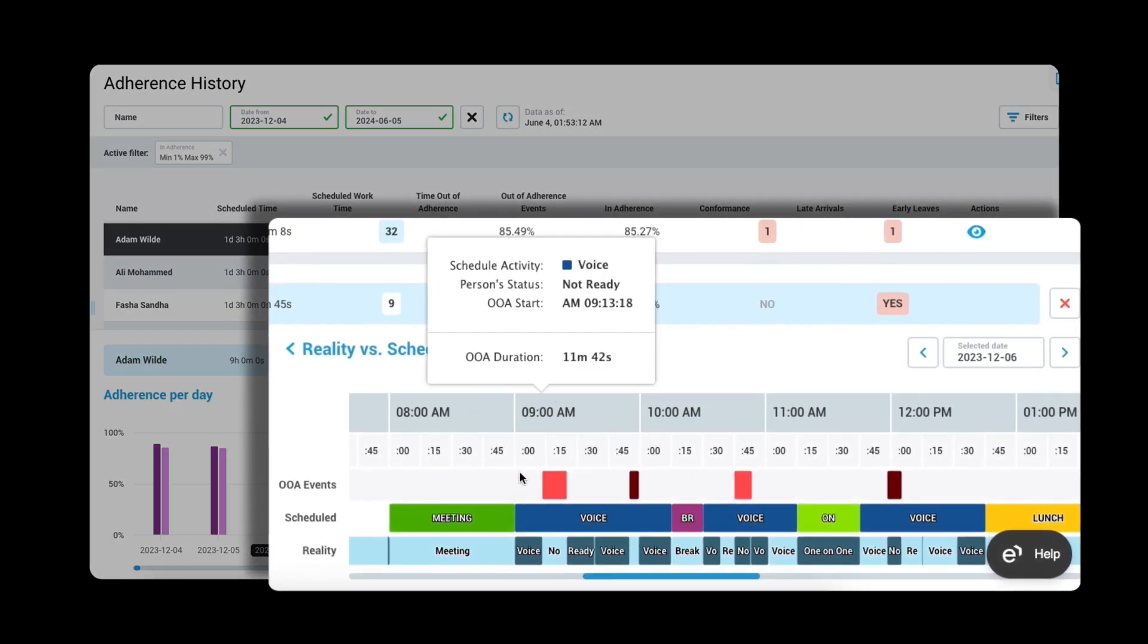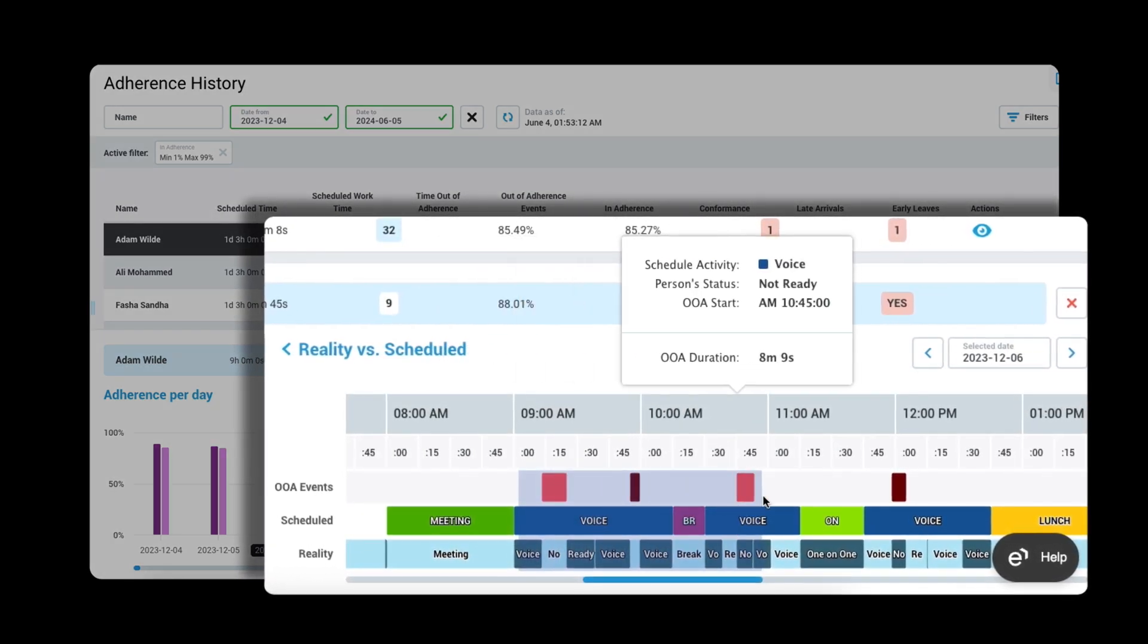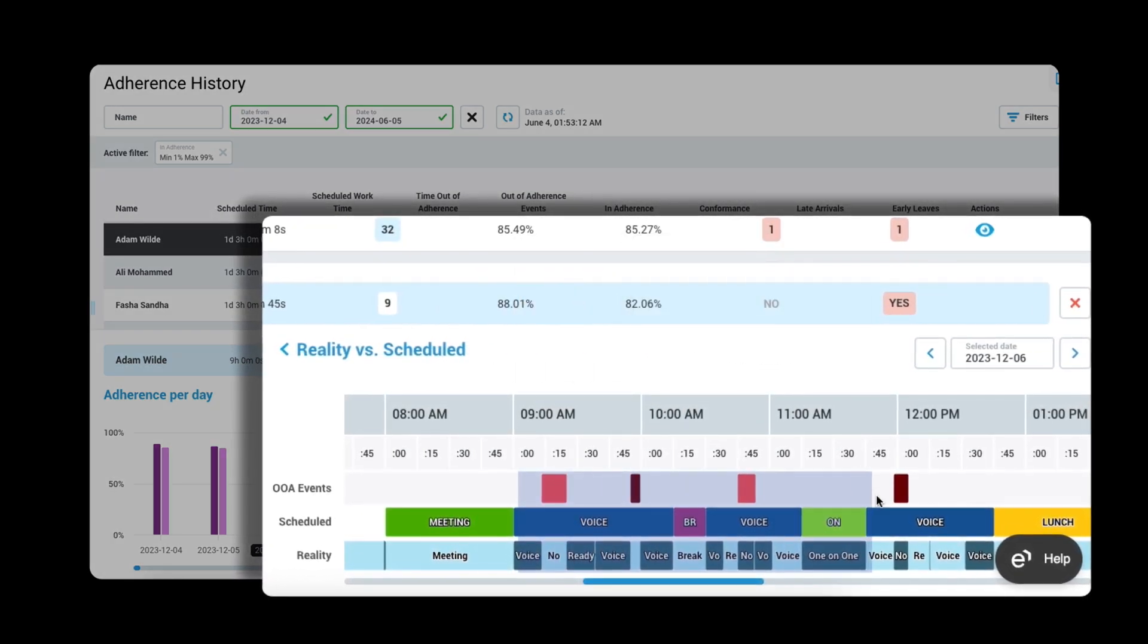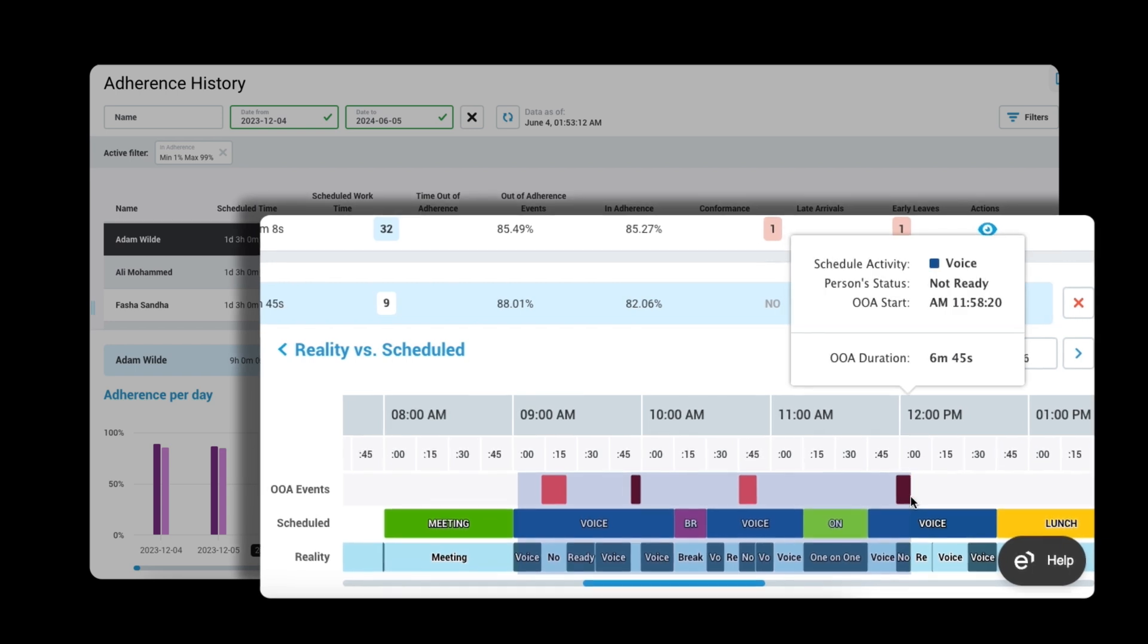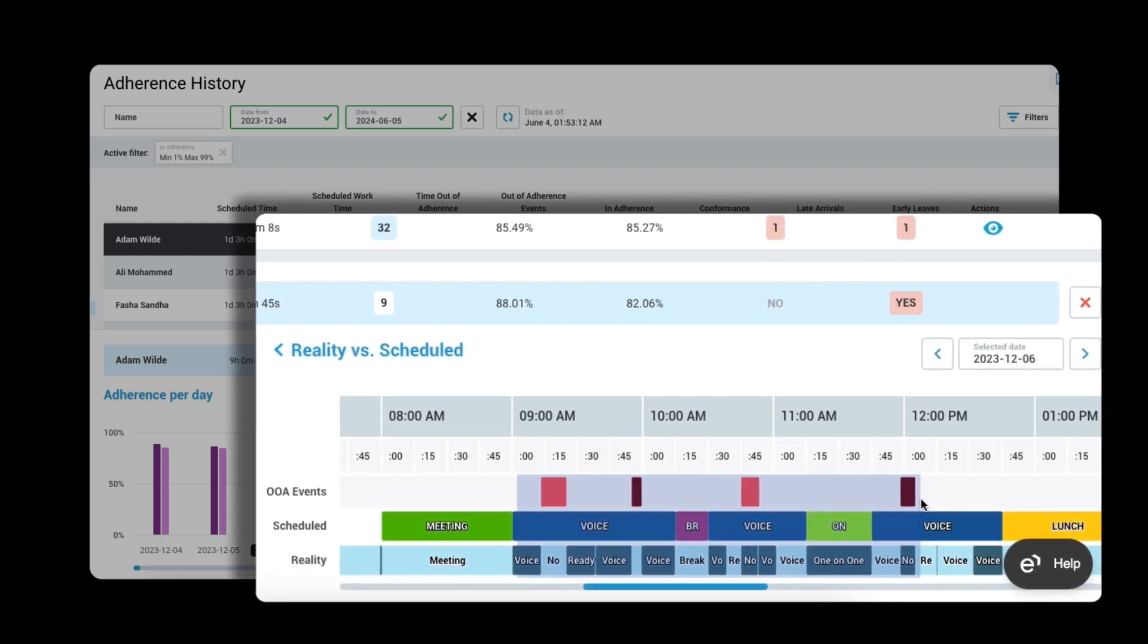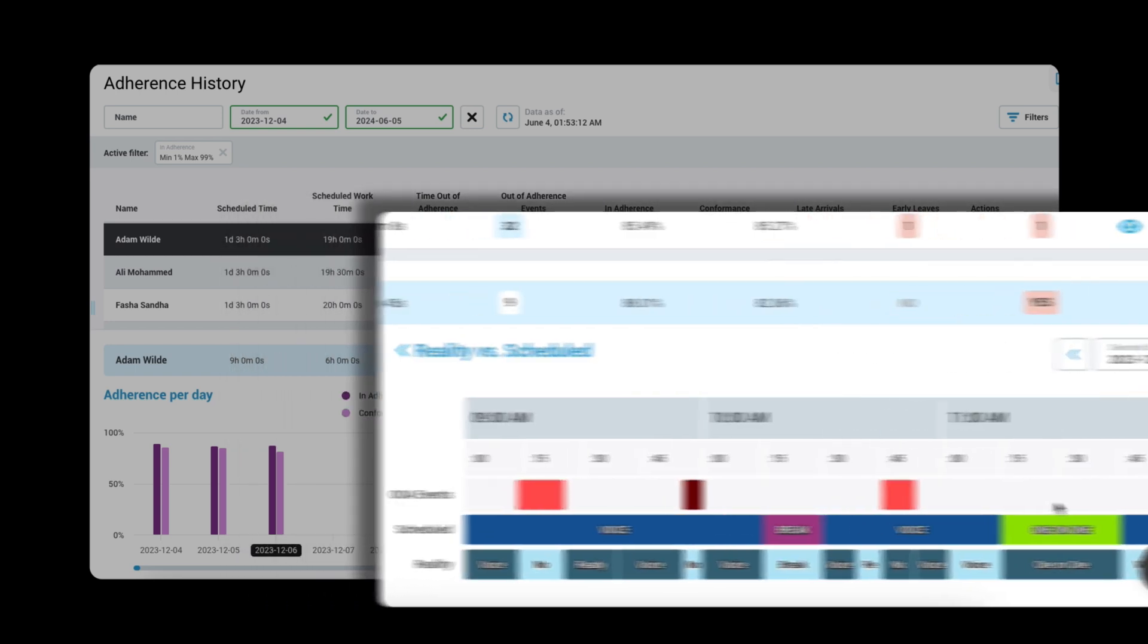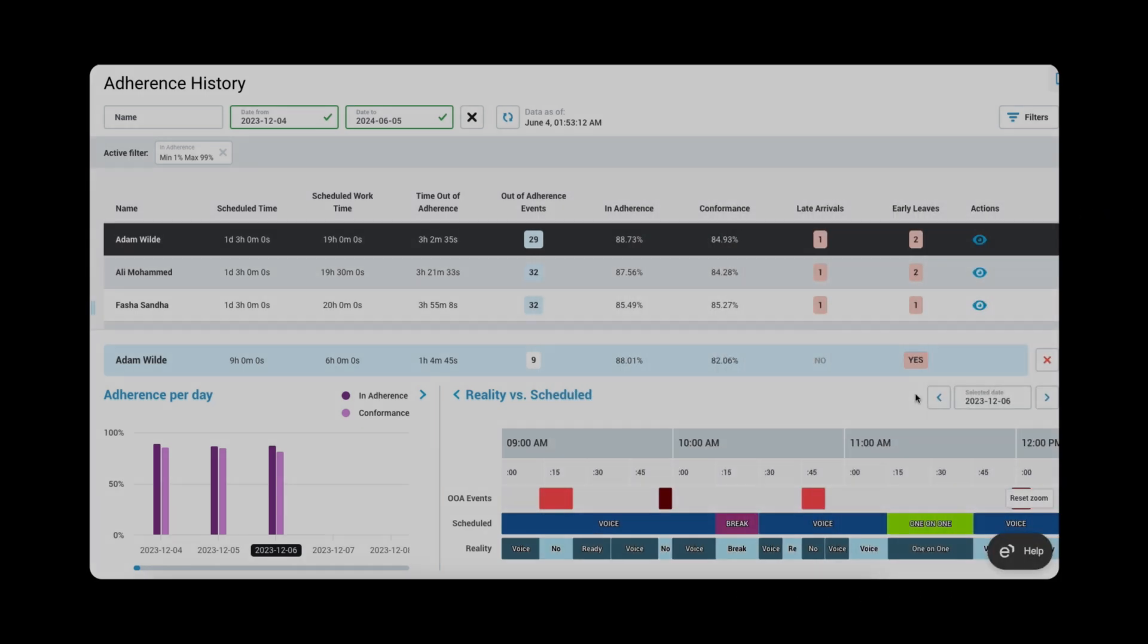With schedule adherence, I have insight into whether my agents follow the map I provided or identify exactly where they may have gotten lost and, through coaching, can guide them back on board.